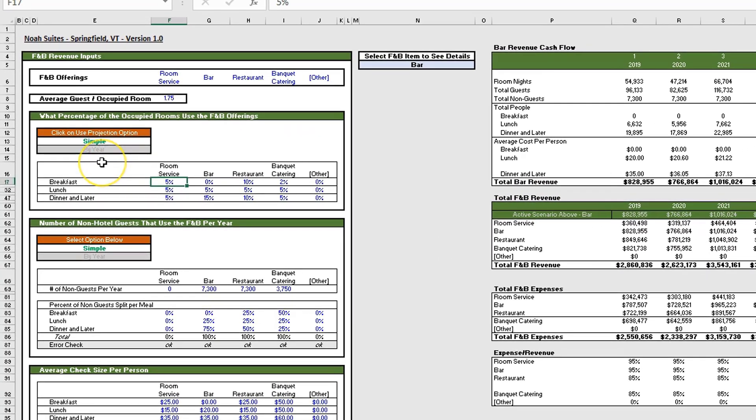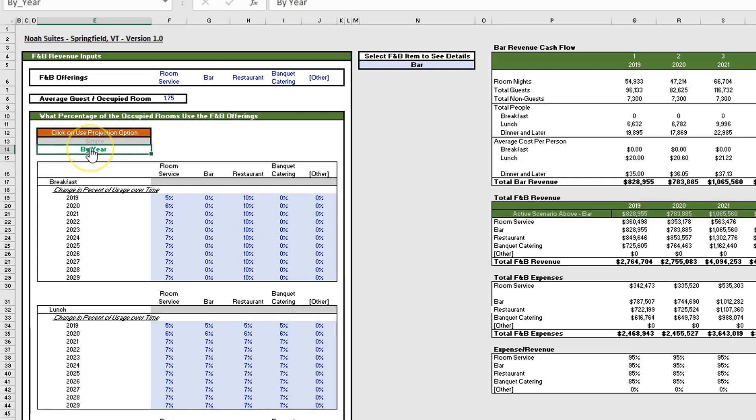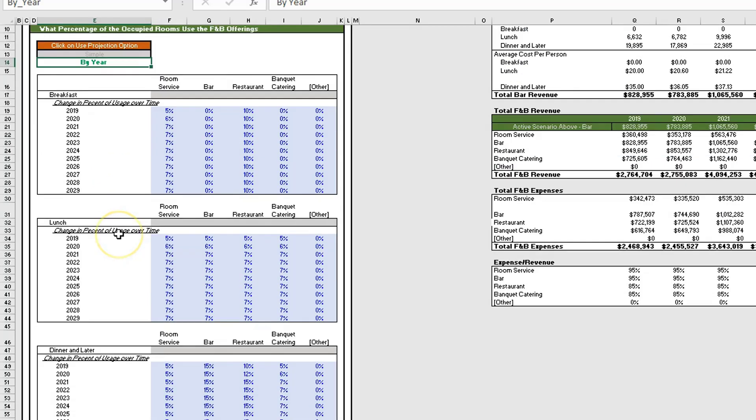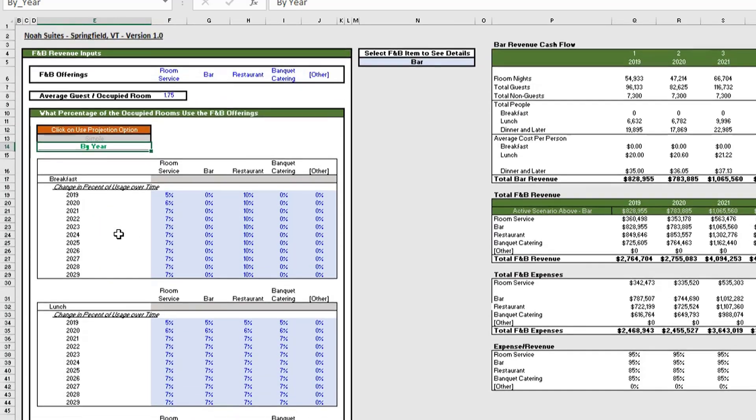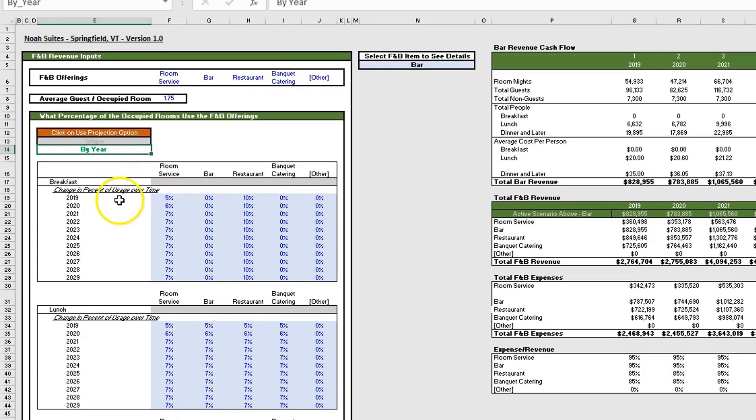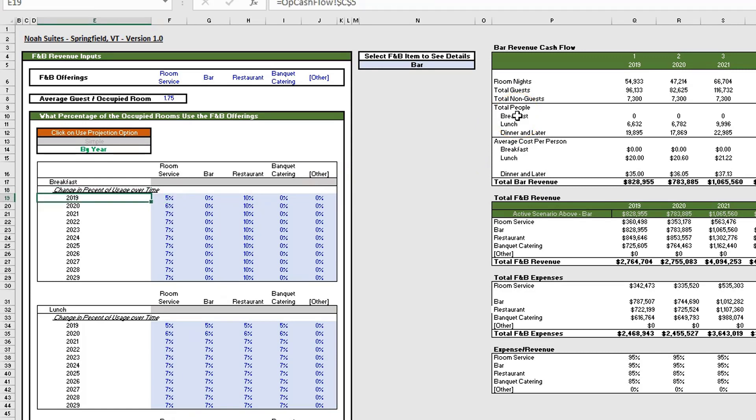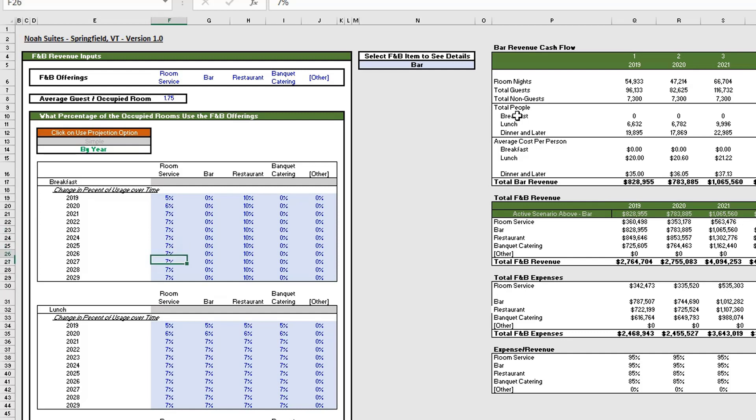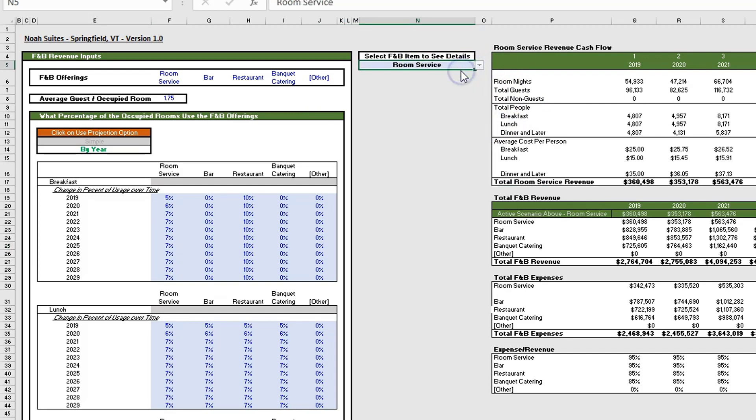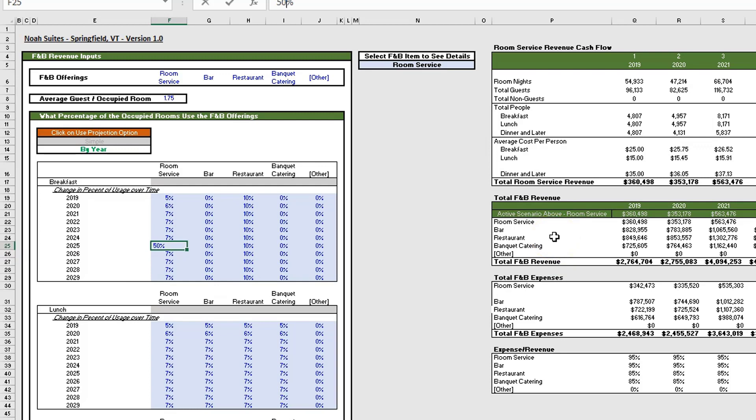You also have the ability to alter the percentage of occupied rooms that use each F&B offering for breakfast, lunch, and dinner by year. If you click on cell E14, this whole section opens up. You have the ability to adjust the percentage of occupied rooms that use F&B offerings every year.